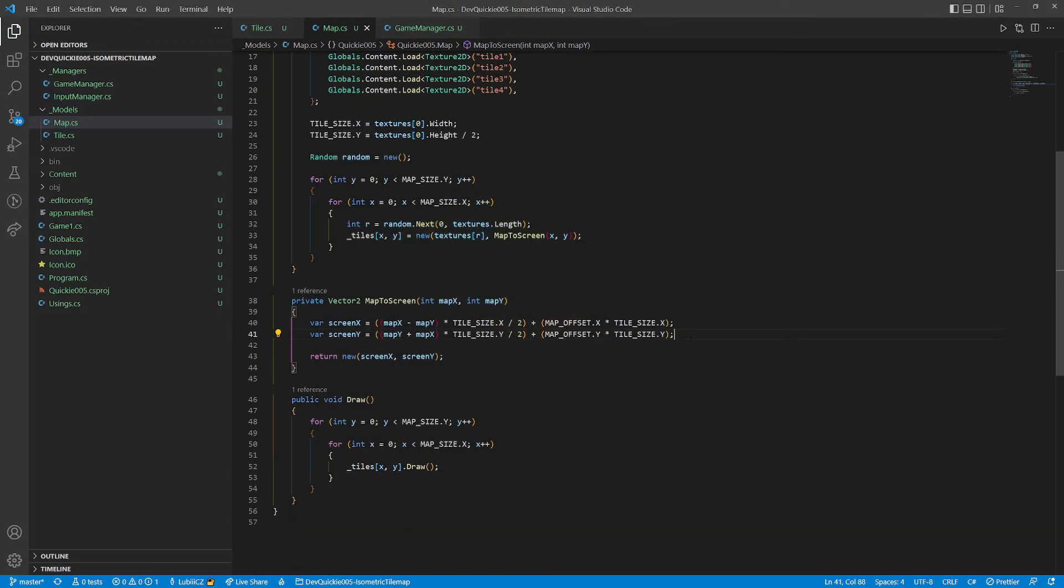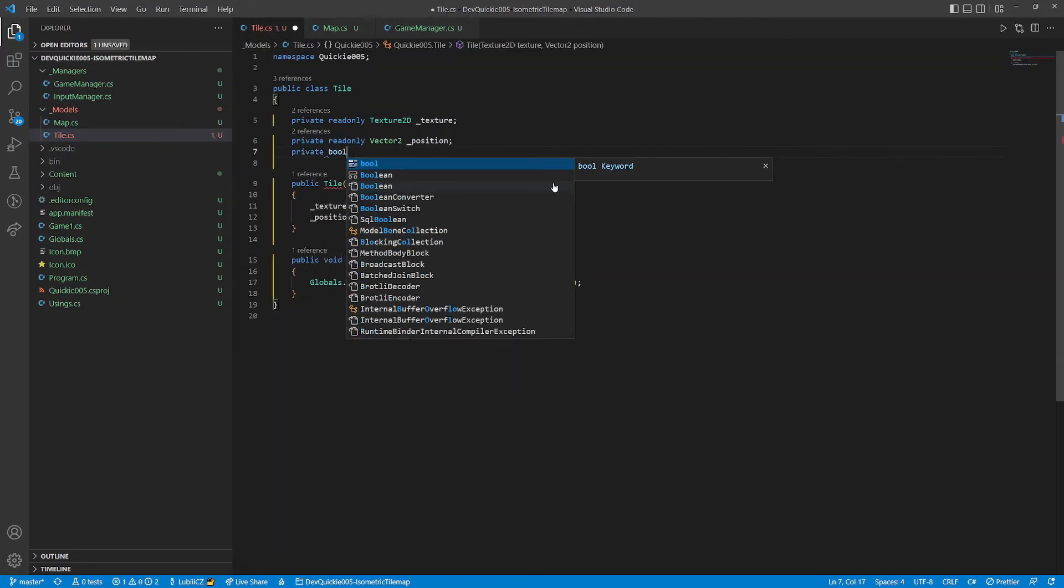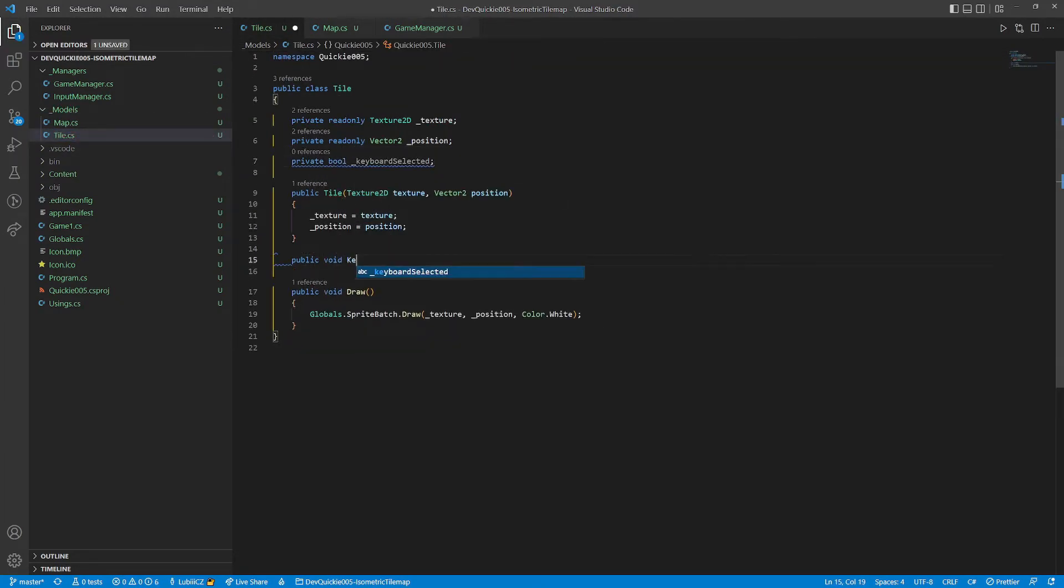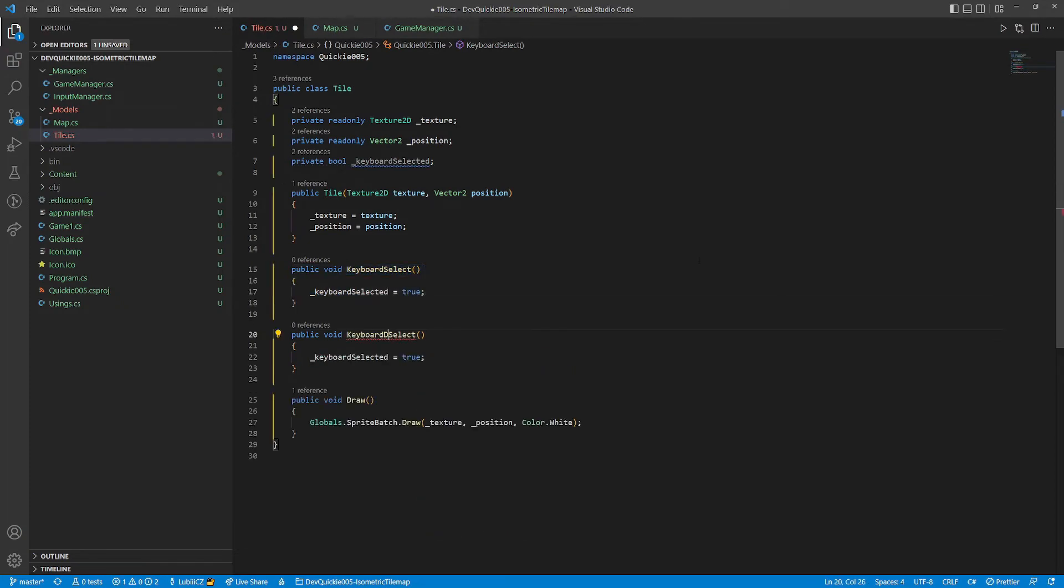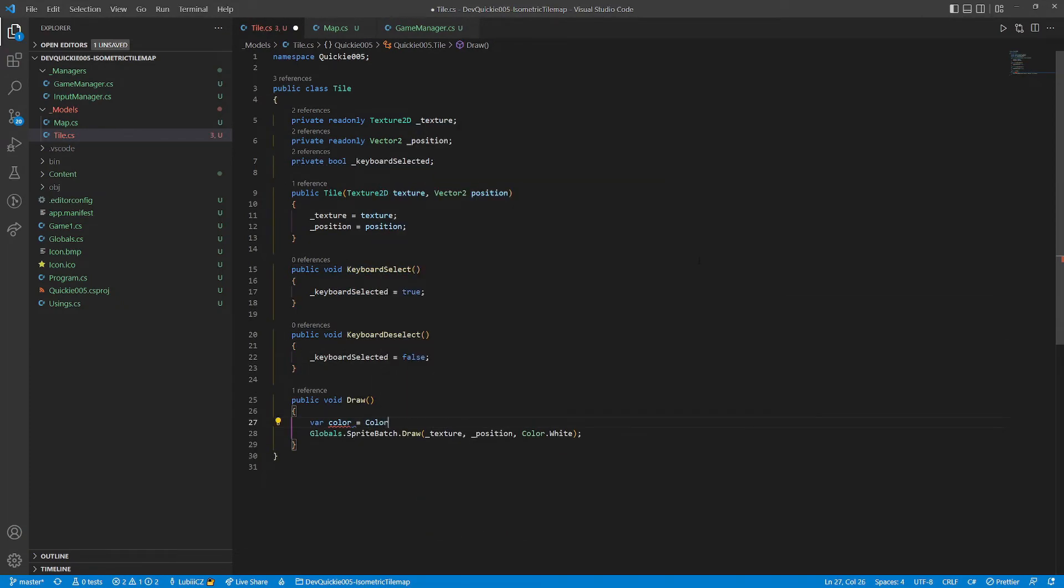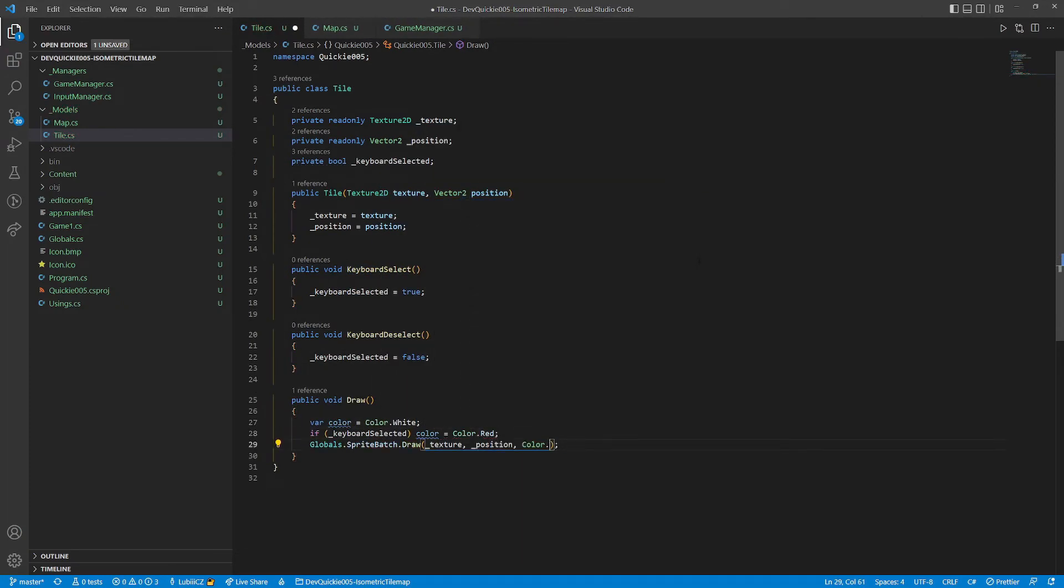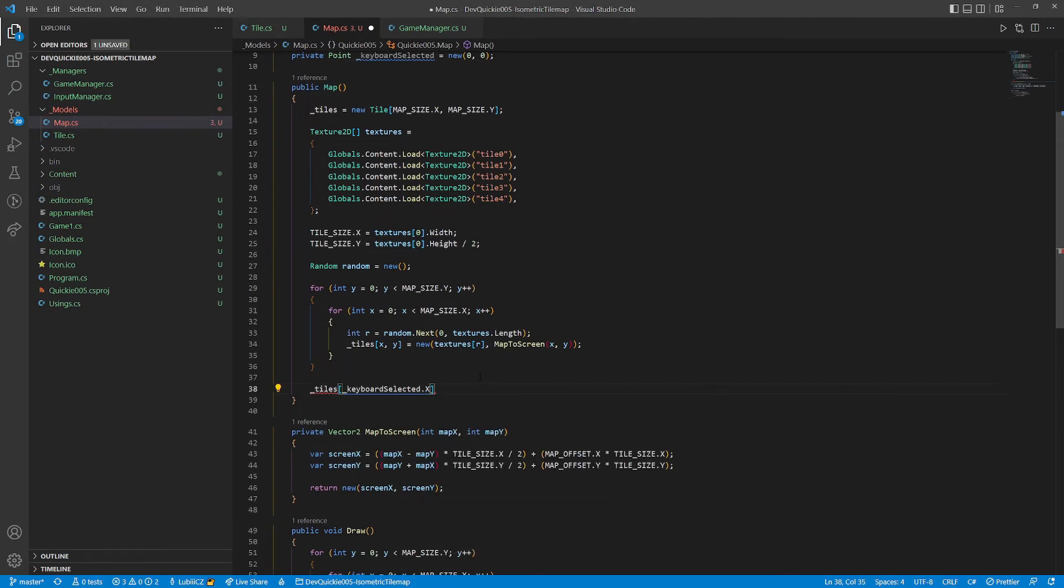Now we would like to select a tile with a keyboard input. First we edit the tile class to support selection. Add a bool value of the selection state and two methods to switch it. We will also add a color to the selected tile.